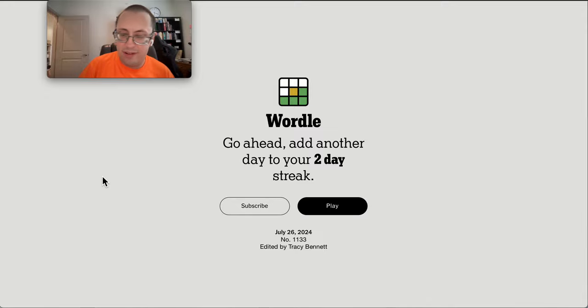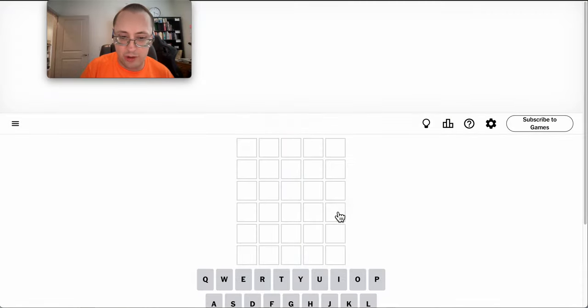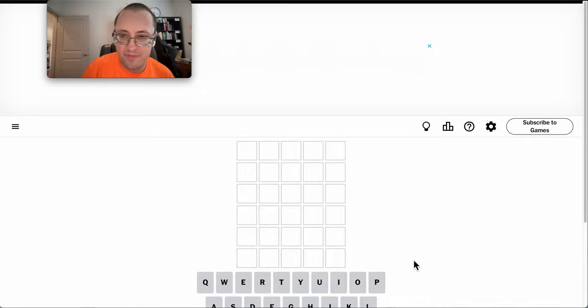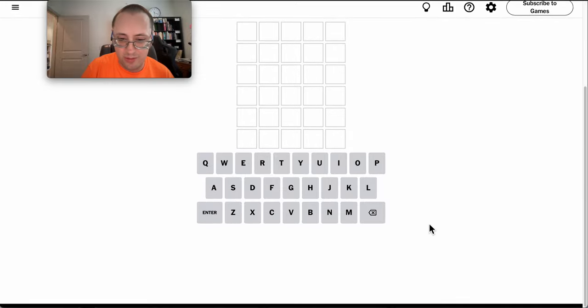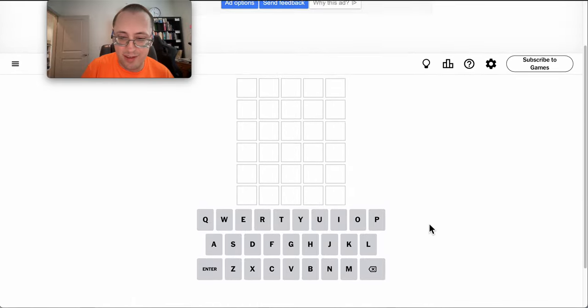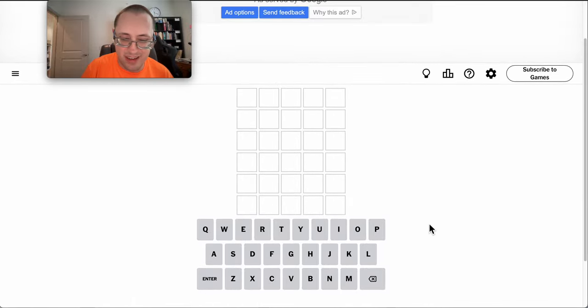Good afternoon, everyone. Welcome to Wordle. It's Friday, July 26th, 2024. We'll see what ad they give me. They don't give me an ad.